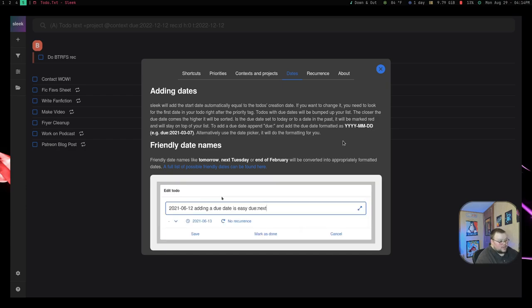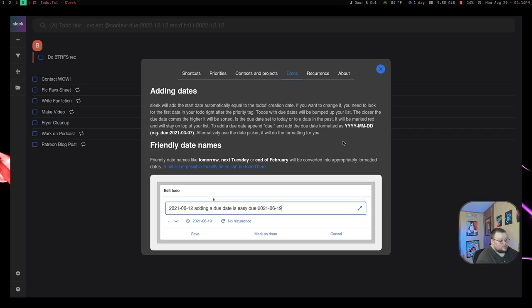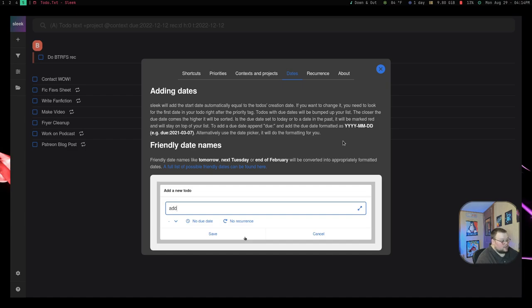Now the one thing that, like I said, it's not here is the time. It doesn't seem to allow you to do time, which is okay for me, but it might be something that you miss out on. Now another cool thing that it does do is it does do friendly date names. So like tomorrow, next Tuesday, or end of February will be converted into a perfectly formatted date.